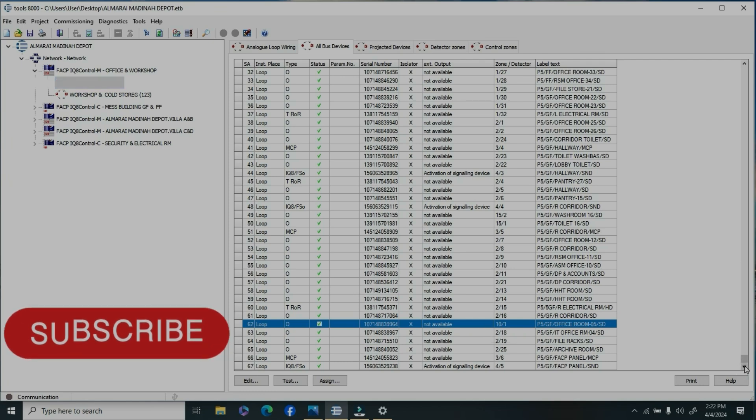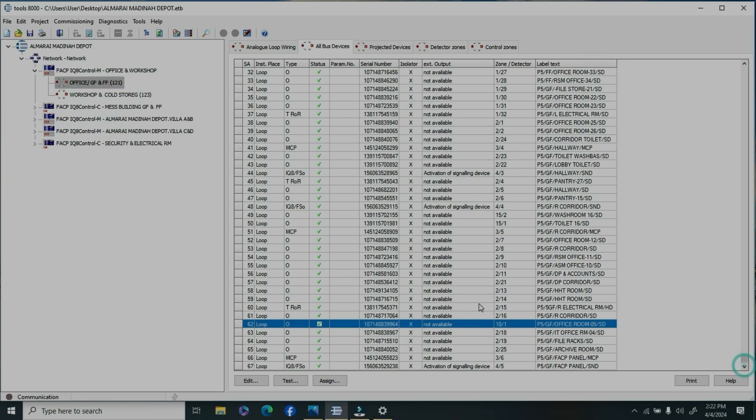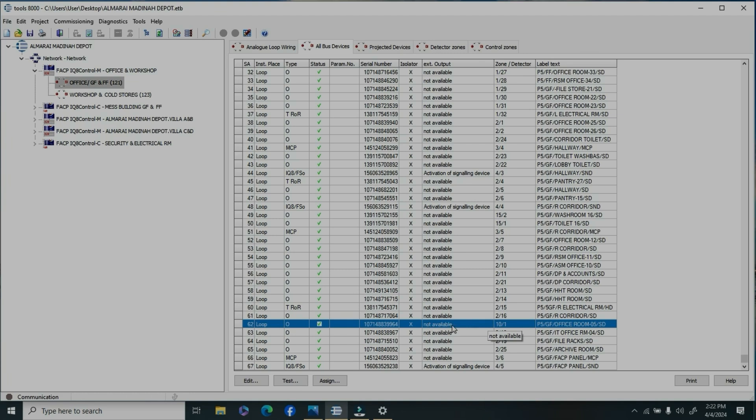Once you're getting the customer data, you can see the new devices installed. The device number will come up, but the zone and address will not show on the device list.